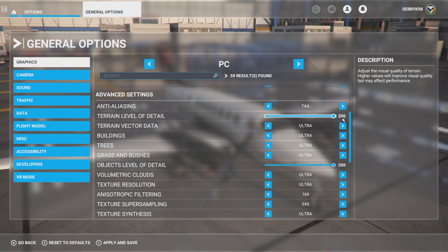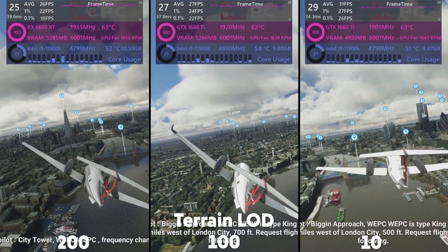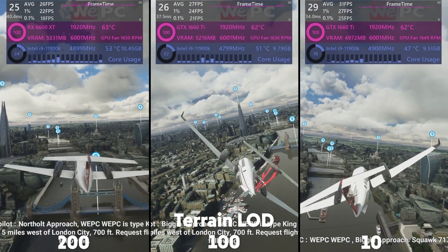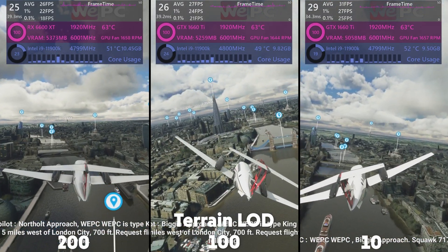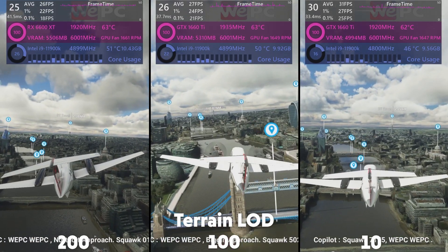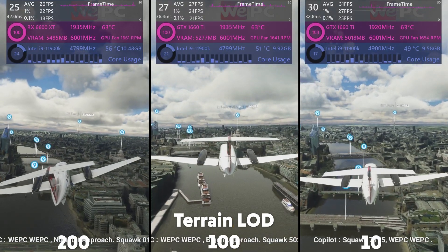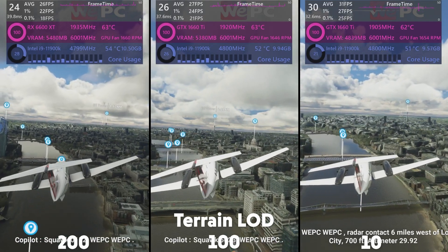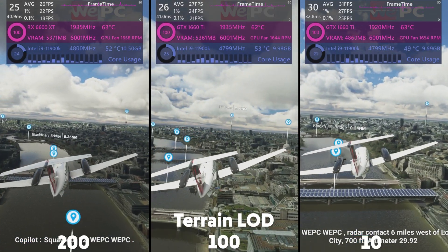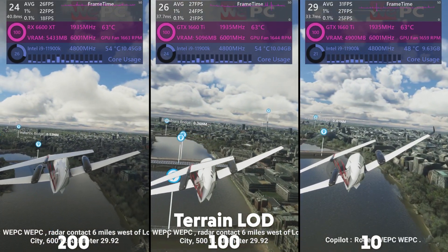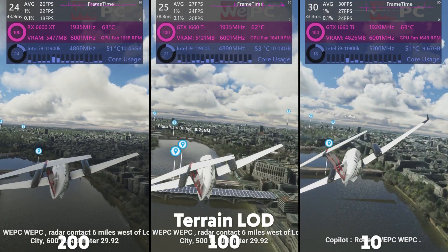The next option is terrain level of detail. This option adjusts the visual quality of the terrain and how much data is loaded for it. The game gives us a slider between 10 and 200. Comparing 200, 100, and 10, we can see the quality of the buildings, roads, and water decreasing with lower settings. The average FPS goes from 26 to 27, and then 31. Between 200 and 100 there is not much visual difference, so the biggest effect was below 100. We'll go for around 60, just to keep some visual quality but also gain the advantage of those frames.